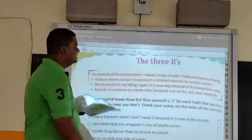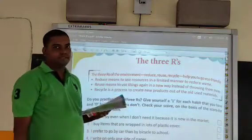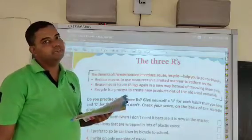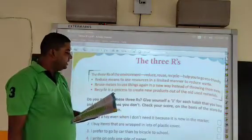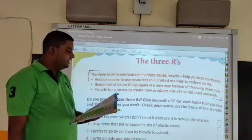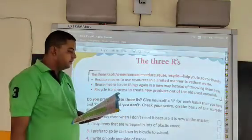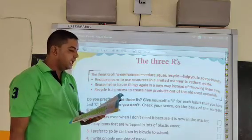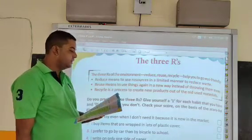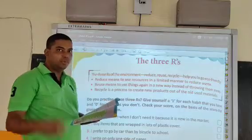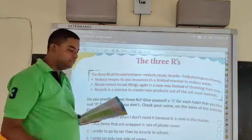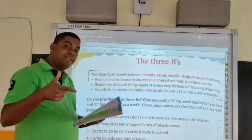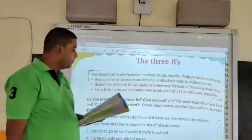The name of the chapter is 'The 3 R's.' The 3 R's of the environment — reduce, reuse, recycle — help you to go eco-friendly. Now let's see what the 3 R's means: number 1, reduce; number 2, reuse; and number 3, recycle.